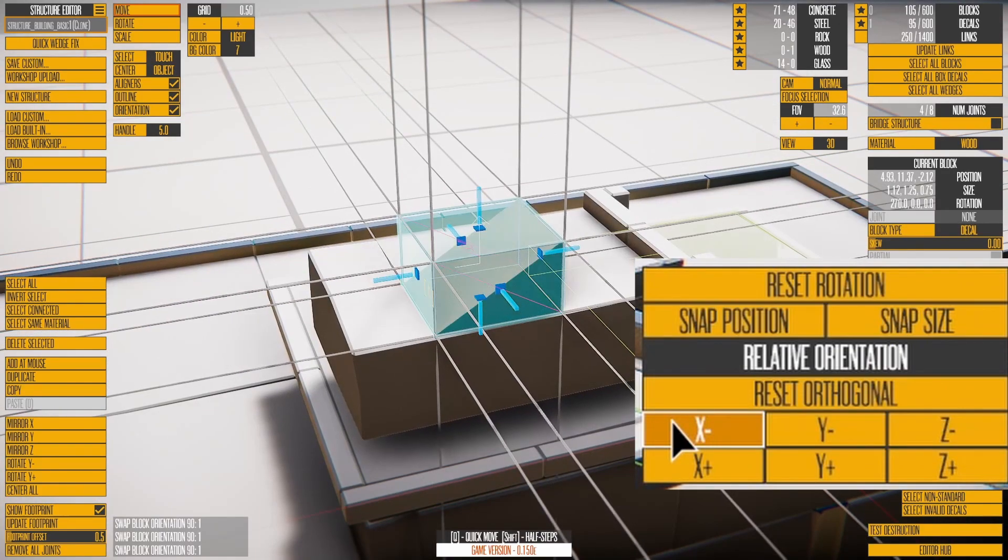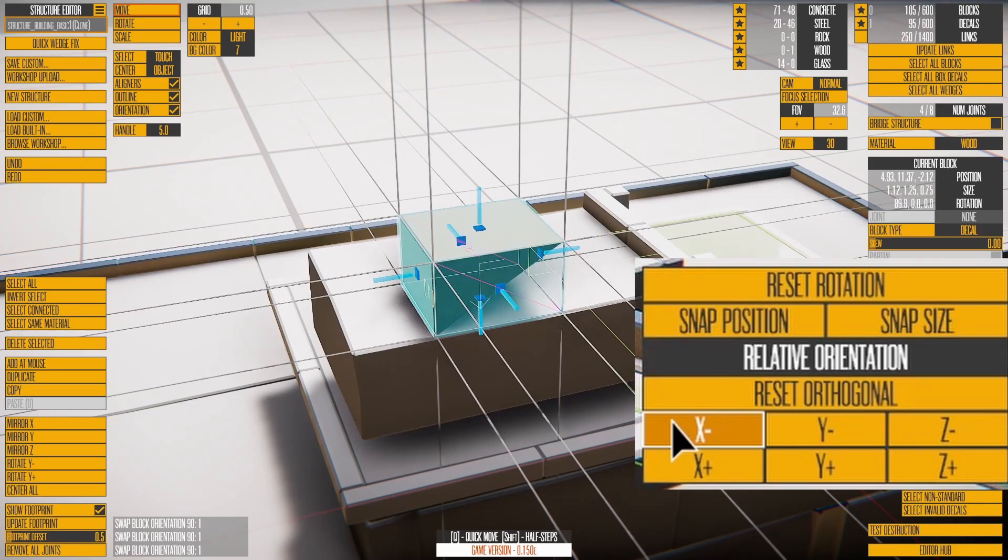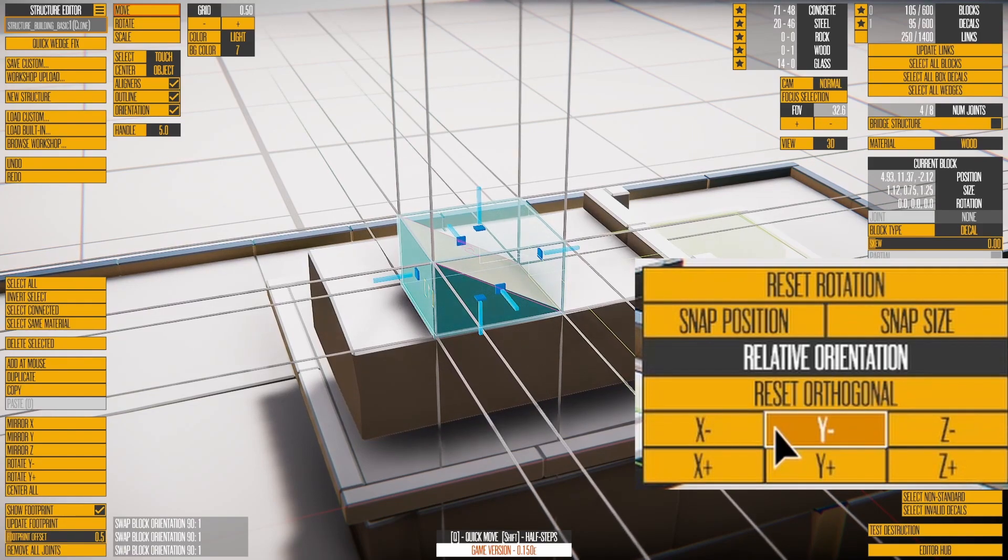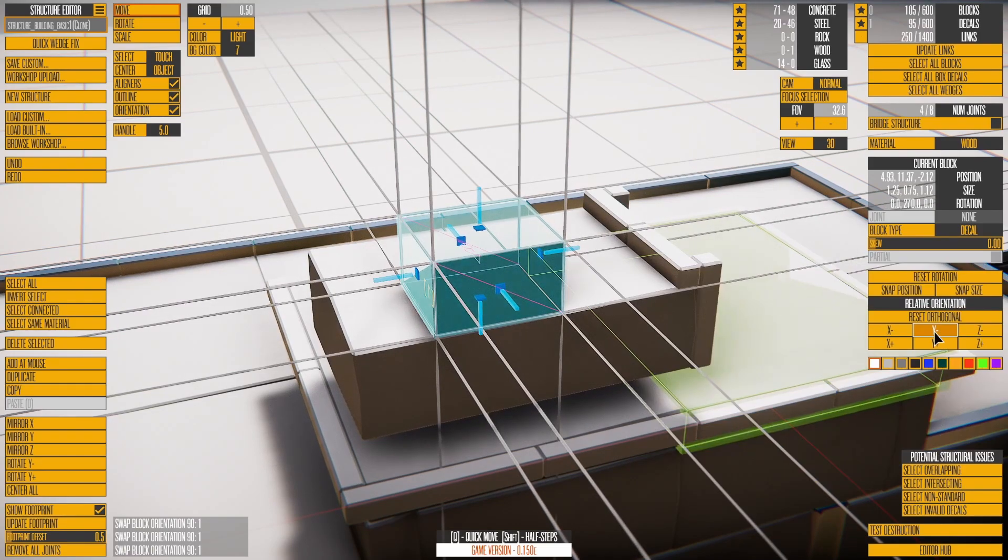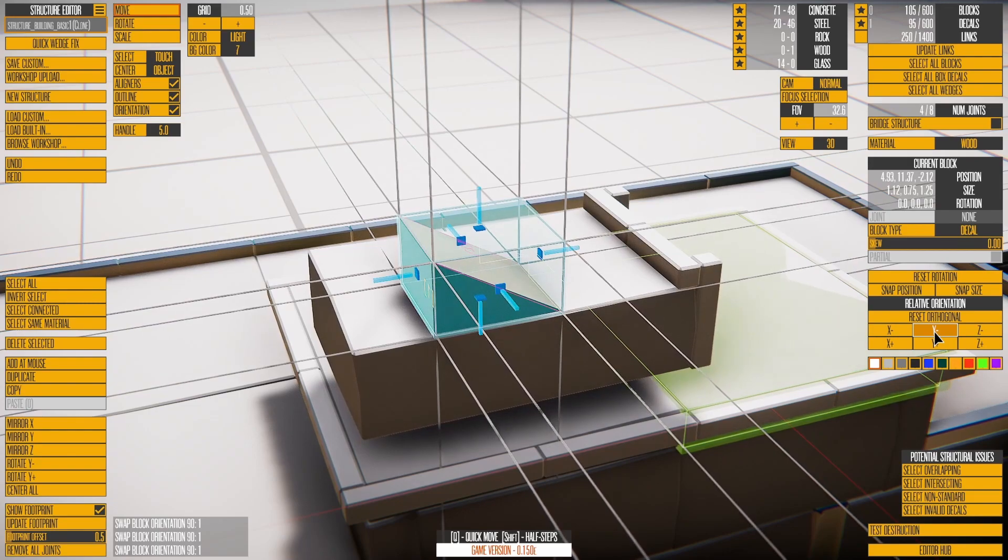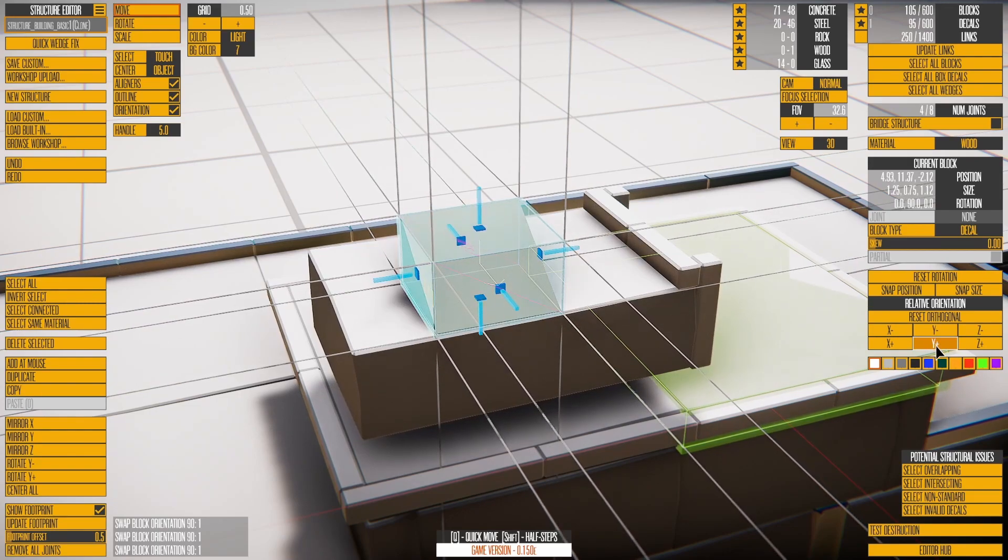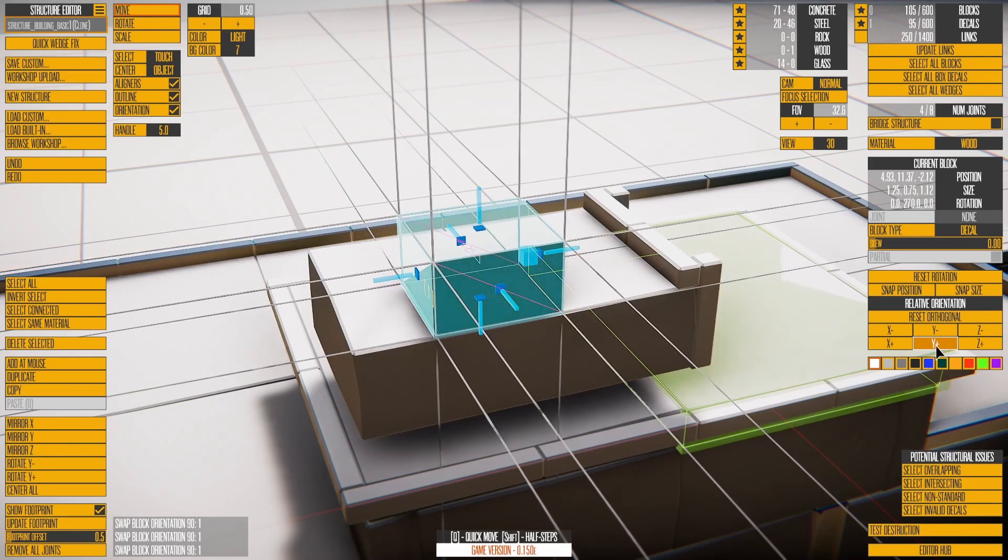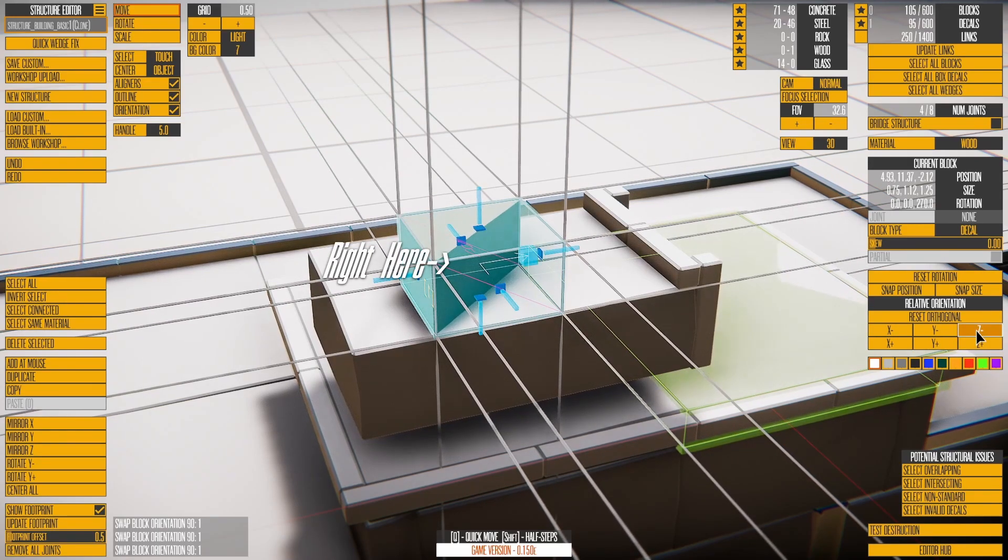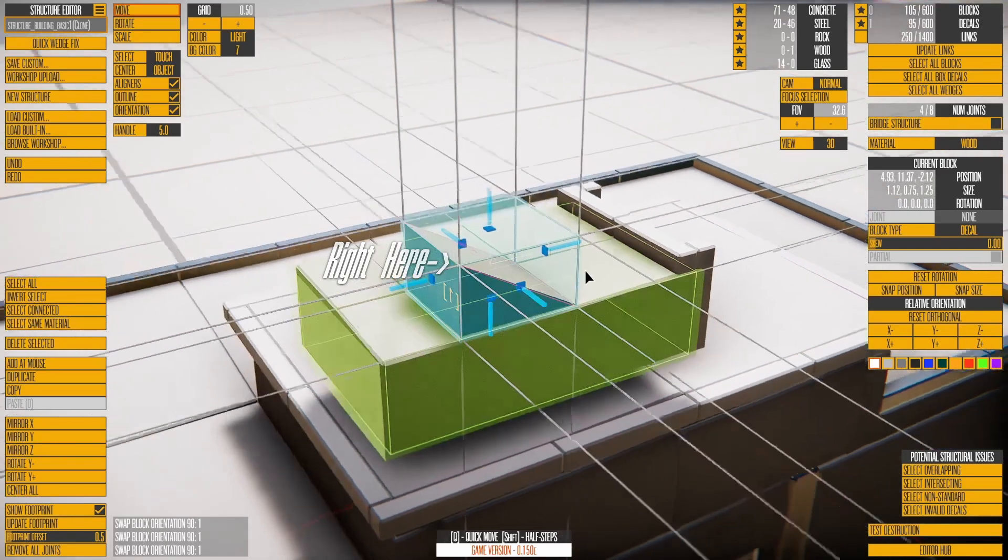To make it easier to reorient a wedge, use the buttons under Relative Orientation. You may notice a small arrow in the middle of a block. The arrow points towards positive Z. The small line points towards positive Y.